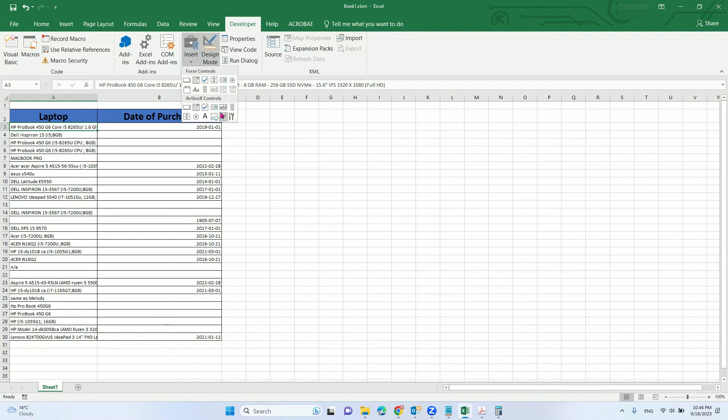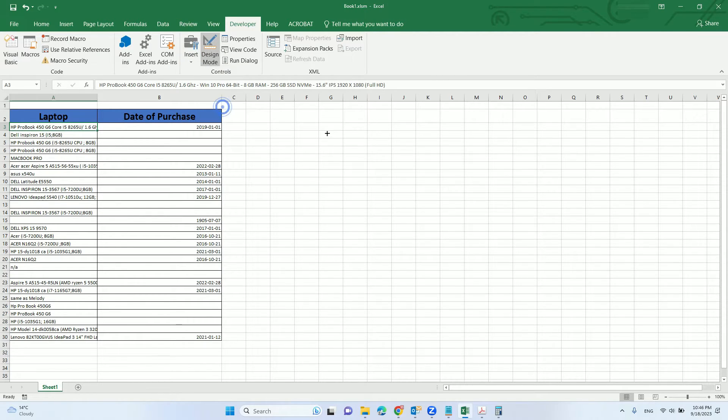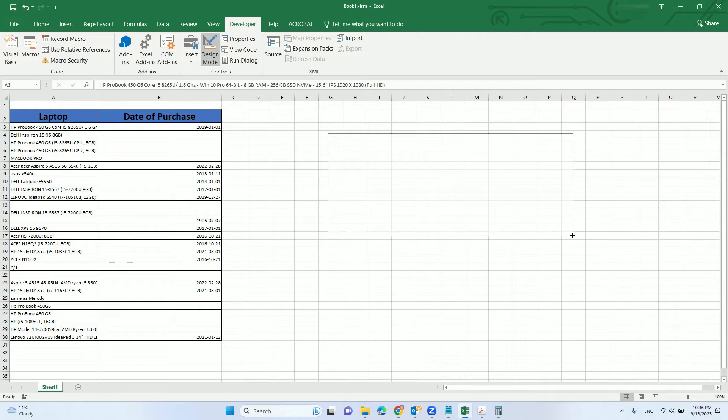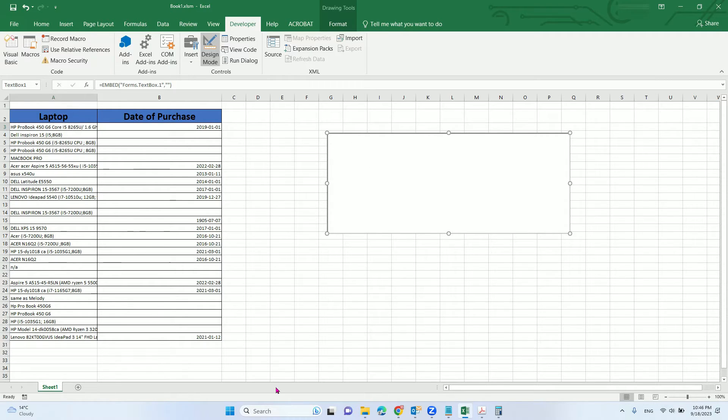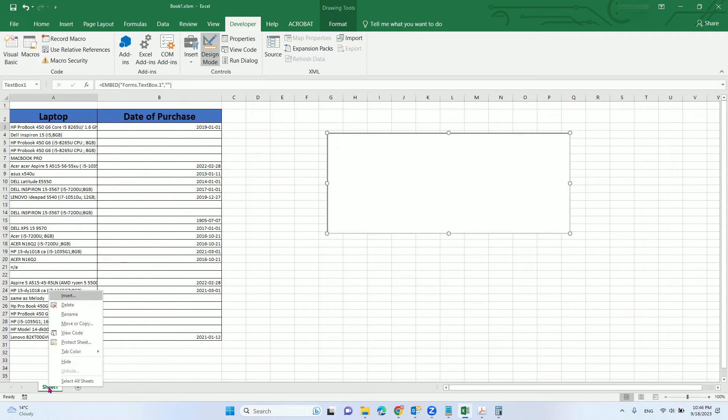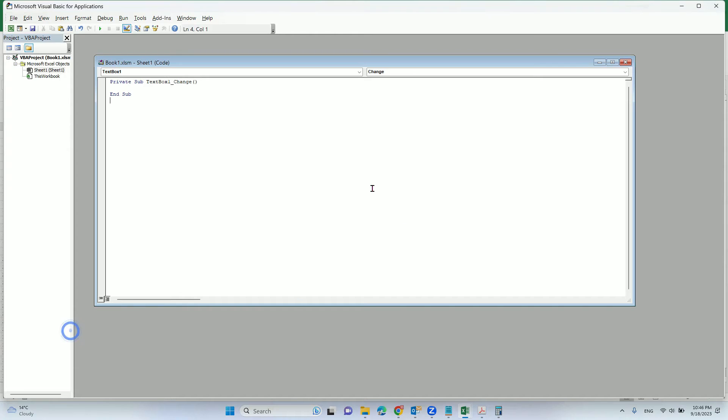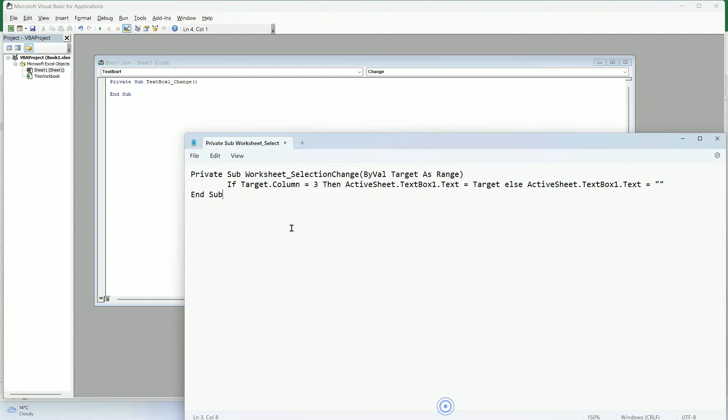Now we insert a text box. We will insert it here and after we insert it here we need to add control to that. So we just click the sheet here and then we right click mouse, view code.